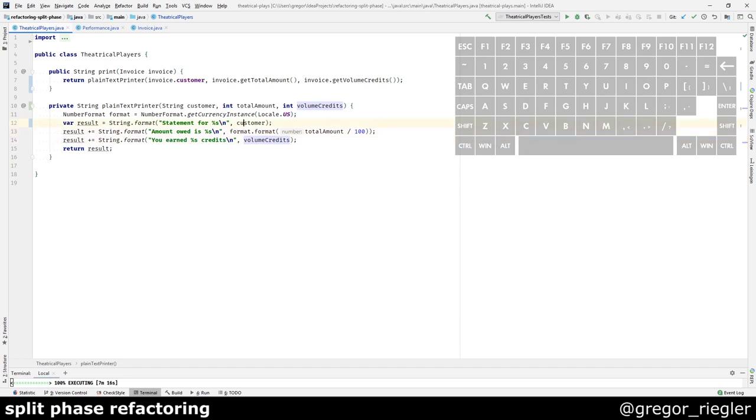As a result, the invoice is not anymore a parameter to my plain text printer. And I can start extracting a parameter object.